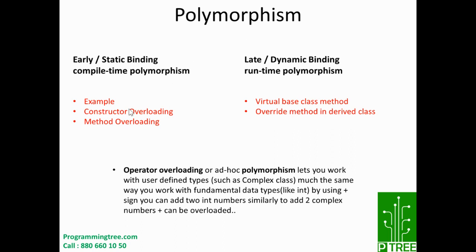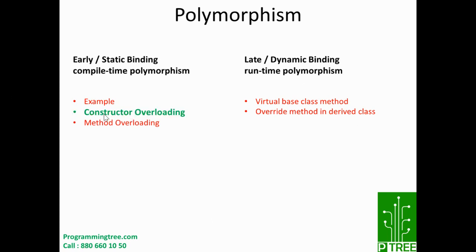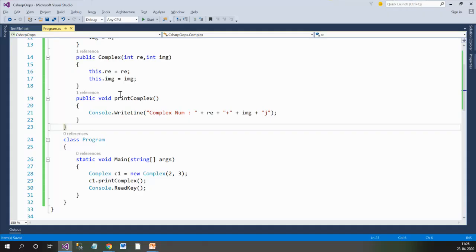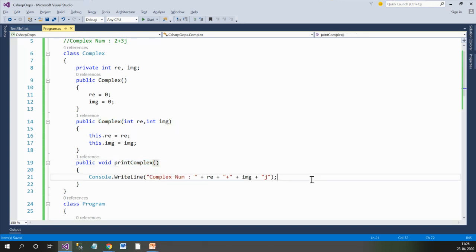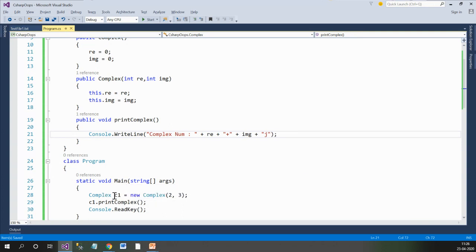Now let's understand the examples inside polymorphism one by one. The first example is constructor overloading. Let's dive into the coding part. Moving to Visual Studio — in our previous videos we created the Complex class with member variables real and imaginary, one Complex constructor with no parameters, one with two parameters, a print_complex method, and inside main we created an object of Complex class and passed two parameters, 2 and 3, and printed it.